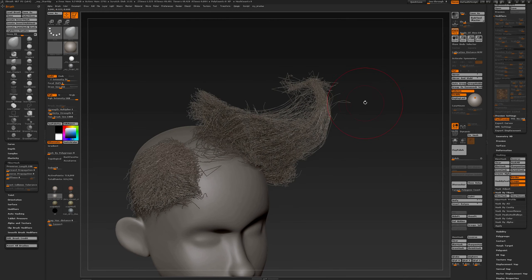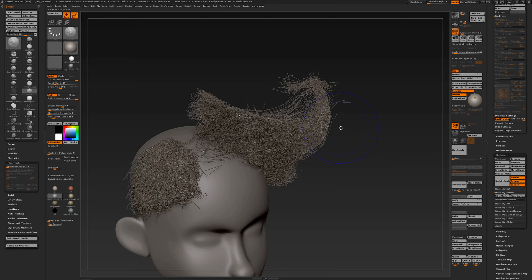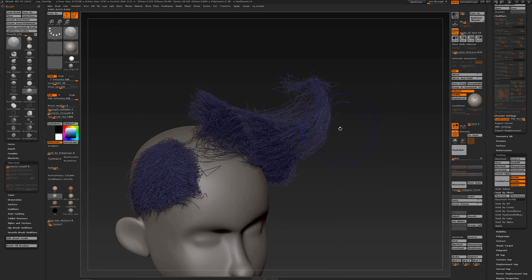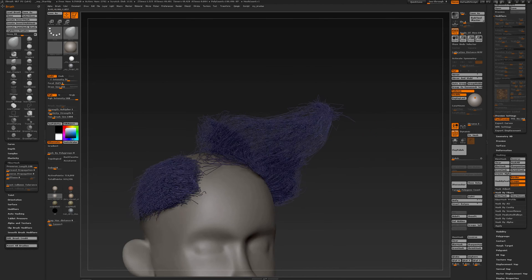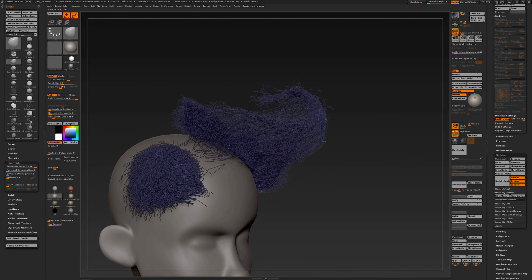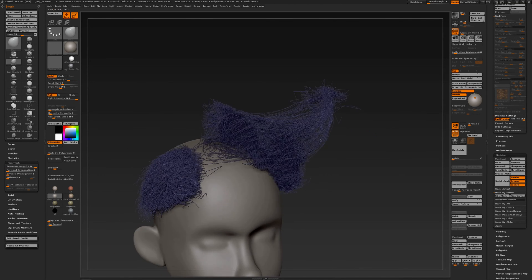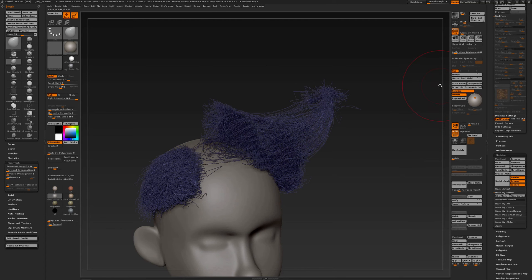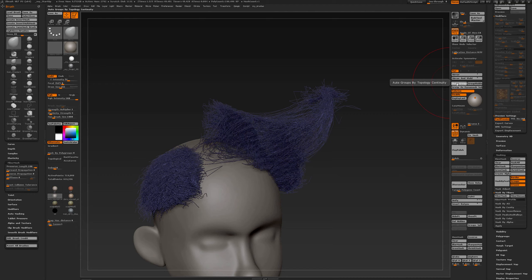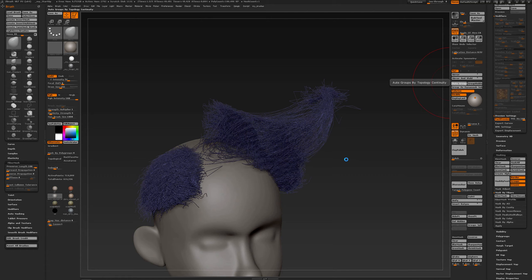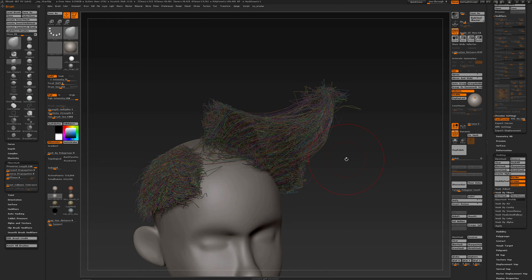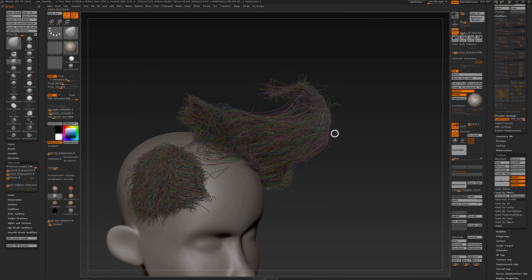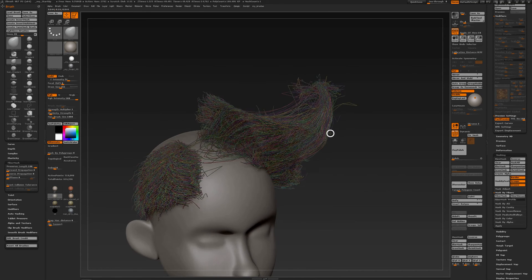Another tip is working with polygroups. So when I turn on my polyframe, you see that all the hairs are now one polygroup. And I can make them individual groups, so auto groups. This may take a couple of seconds before it's done. So now you have individual polygroups.